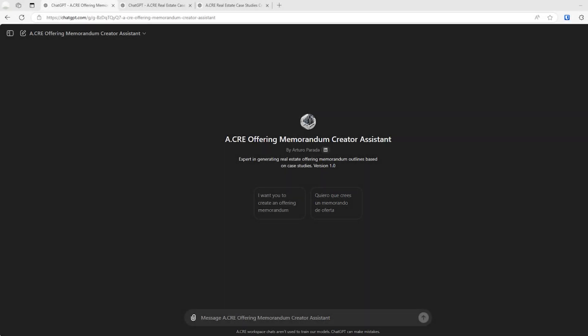Hey there, and thanks for watching. So over the next few minutes, I'm going to be sharing a new custom GPT that a member of our team here at ACRE, Arturo Parada, created.